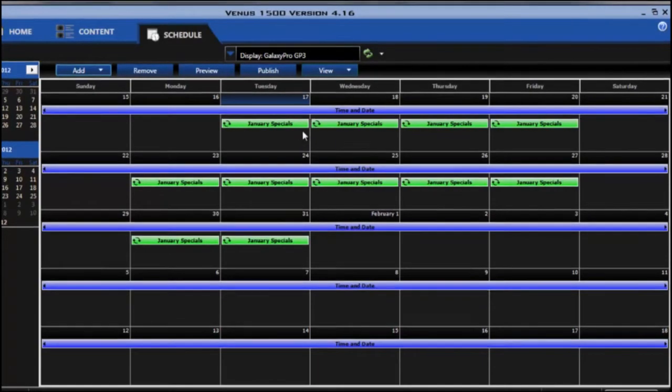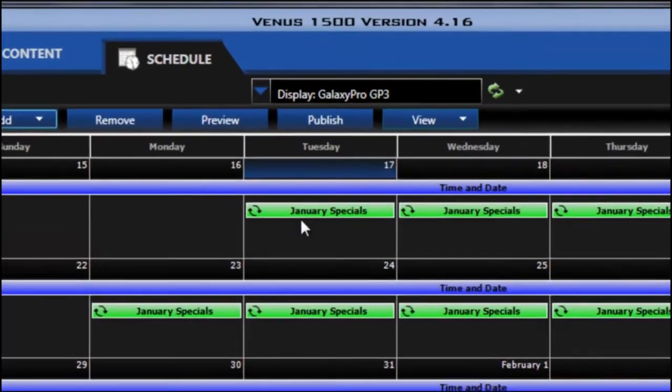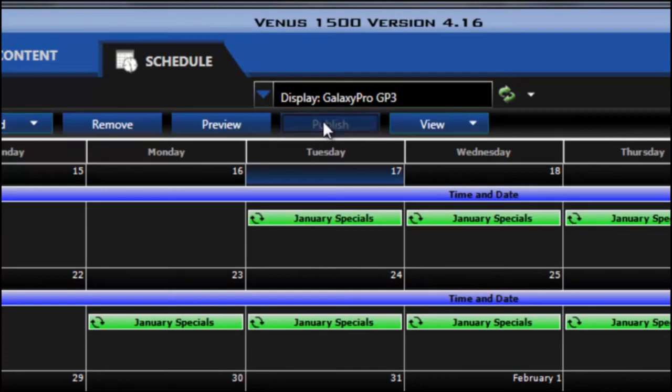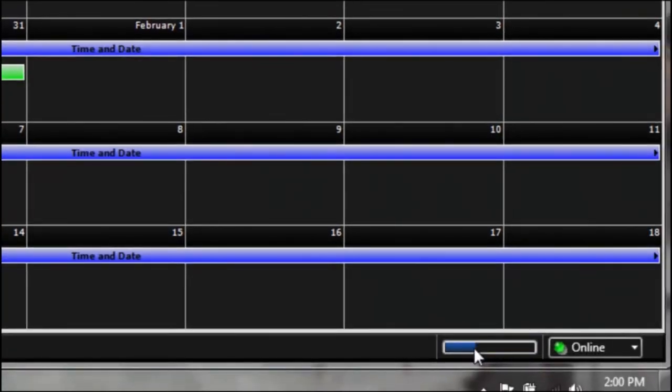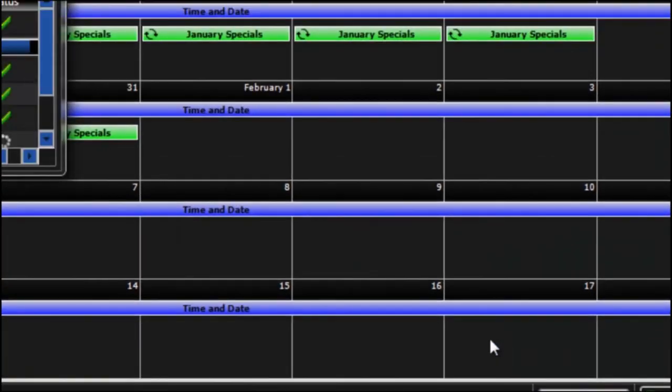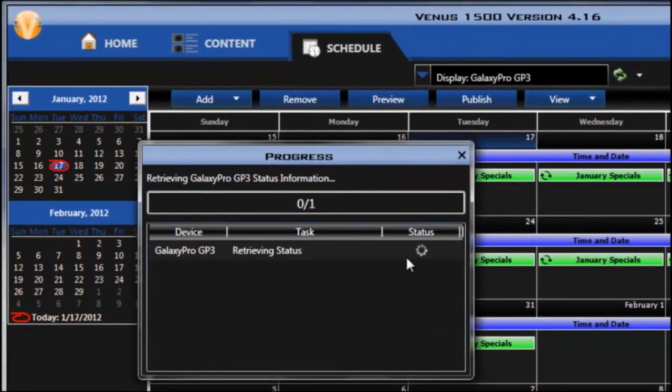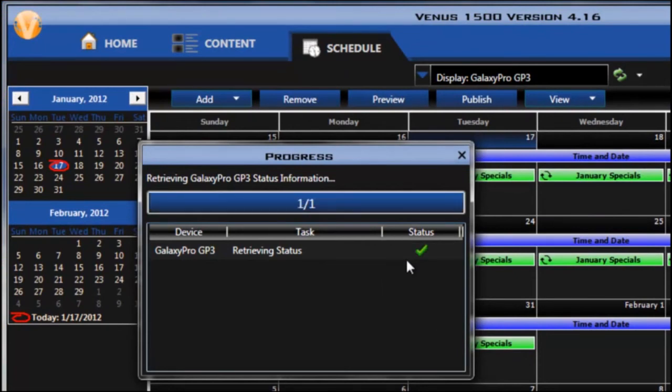So to publish these to the display I simply click the publish button. I can check the status by double clicking the status bar at the bottom. And there it went very quickly, I already missed it.